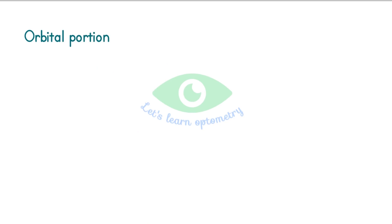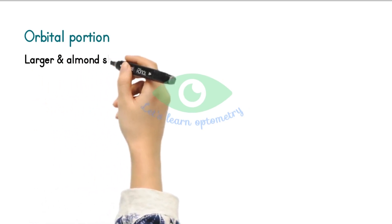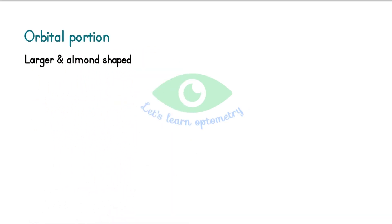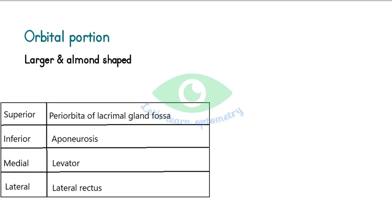The orbital portion: the superior orbital portion is larger and almond-shaped. It has four surfaces. The superior surface lies against the periorbita of the lacrimal gland fossa. The inferior surface rests against the upper aponeurosis.